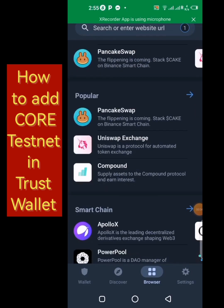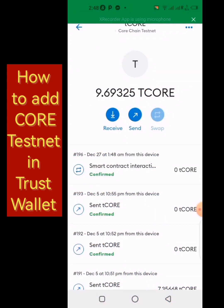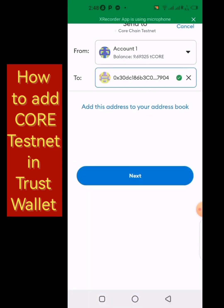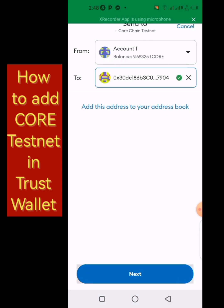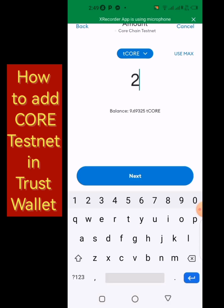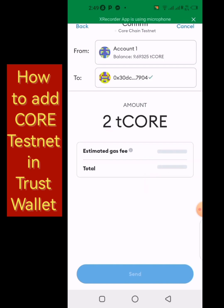If you like what I'm showing you in this video, give it a thumbs up and subscribe to my channel. Now here we are on my MetaMask wallet — I'm going to send about 2 CORE to my Trust Wallet. I paste my Trust Wallet address here, click Next, then send.